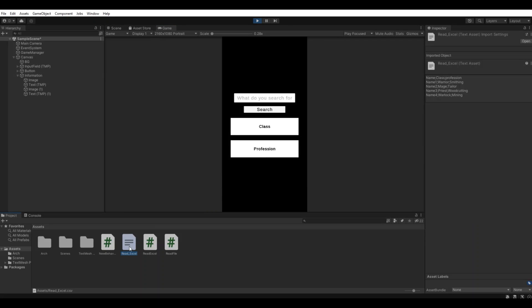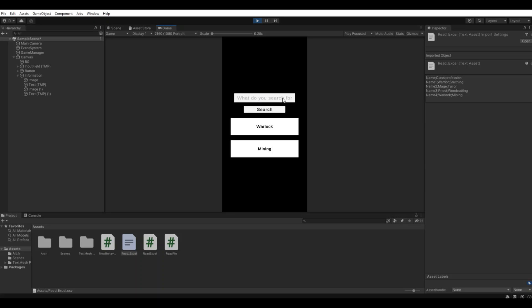Let's press here so we can see it. Let's say name one, search - we got the warrior and smithing. Let's say name four - we have the warlock and mining. One thing that's a good idea to do here: if I say name two, nothing happens because this is lowercase and this is uppercase.